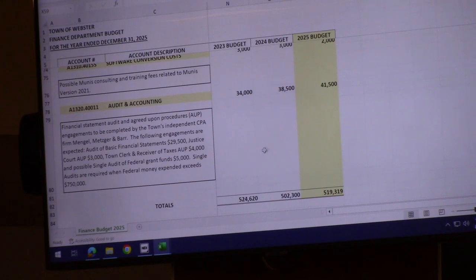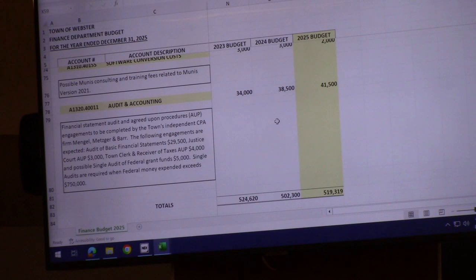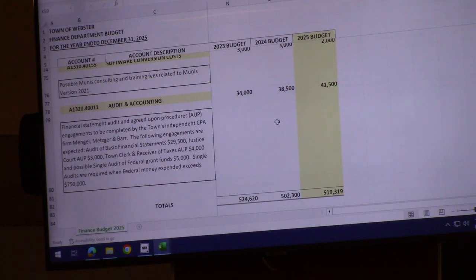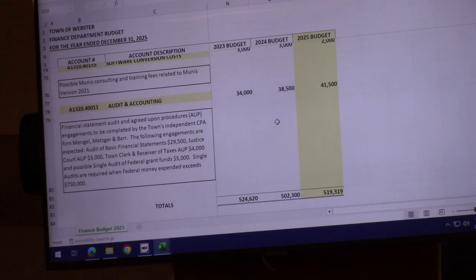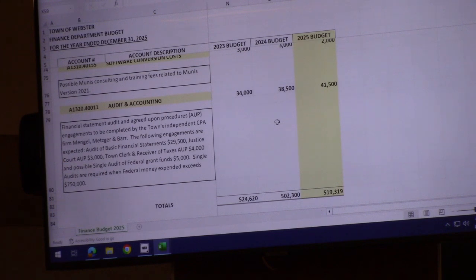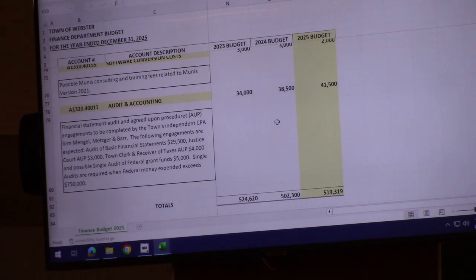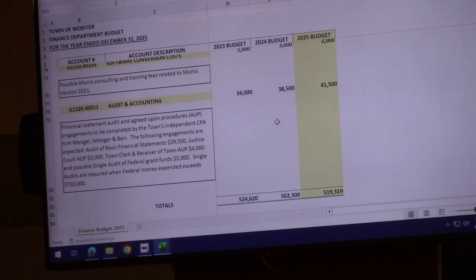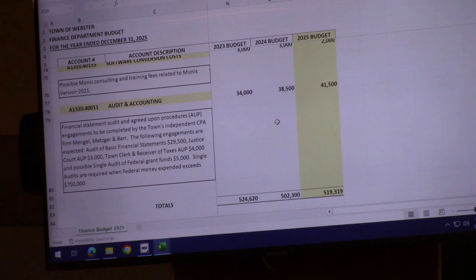Lastly, our audit and accounting fees are expected to be up about $3,000 to $41,500. That's with our CPA firm Imple Mets. They provide an annual audit costing about $30,000 and agreed-upon procedure engagements for being court, town clerk, and receiver of taxes. There may also be a single audit driven by federal money exceeding $750,000, like ARPA money or federally-based grants.